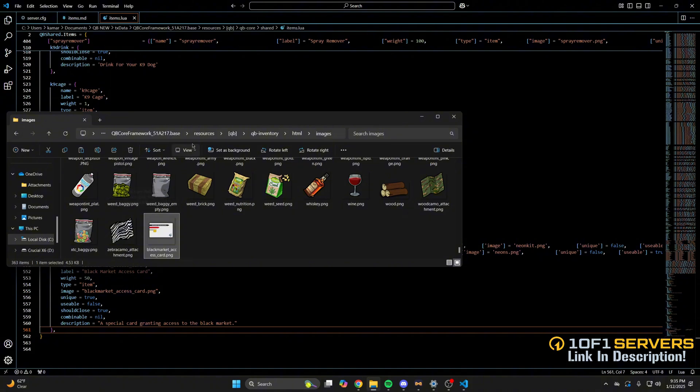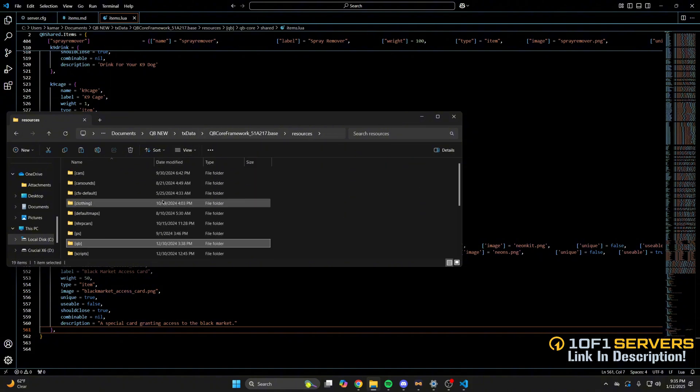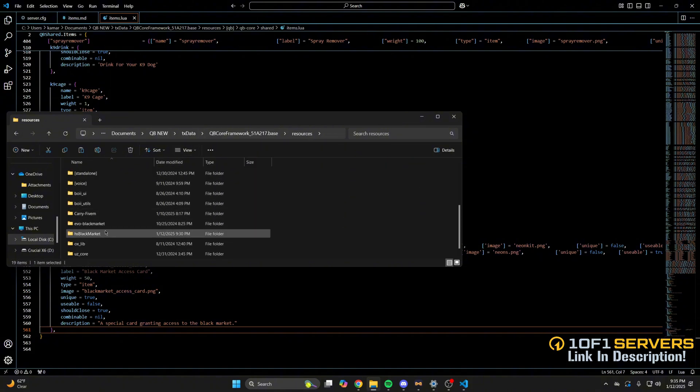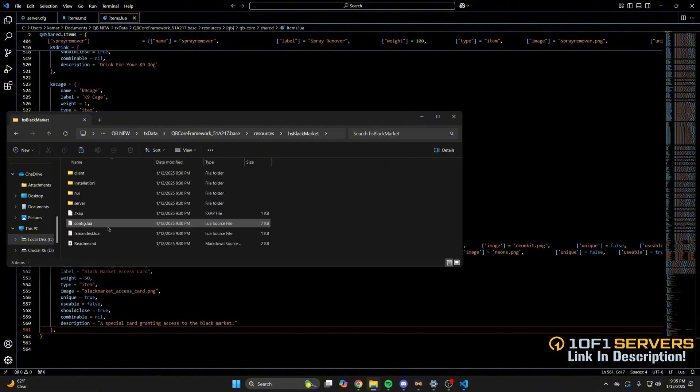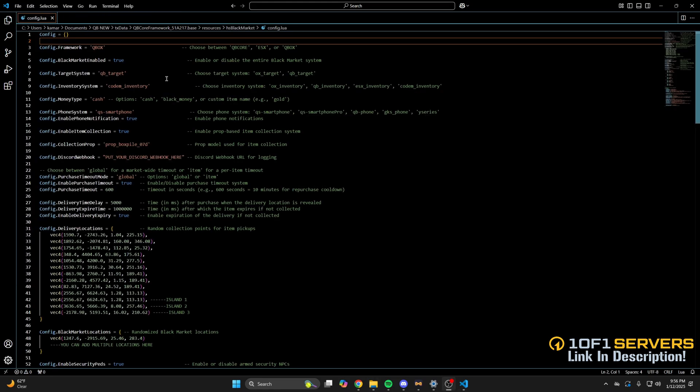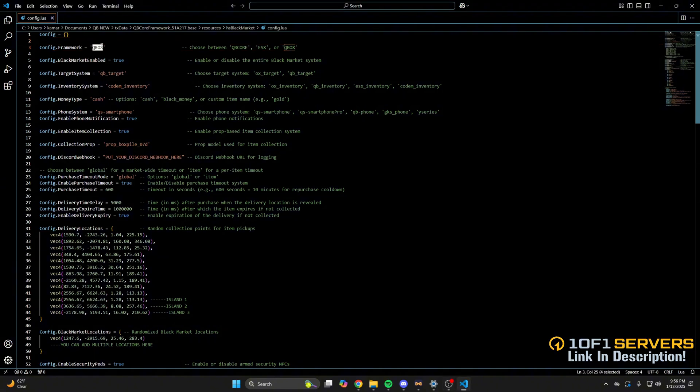The next thing to look at is the config, so go back to the resource folder once more and open the config. The first thing in here is the framework. The commented out text tells you which options you can choose from, so I'll change this to QB core.